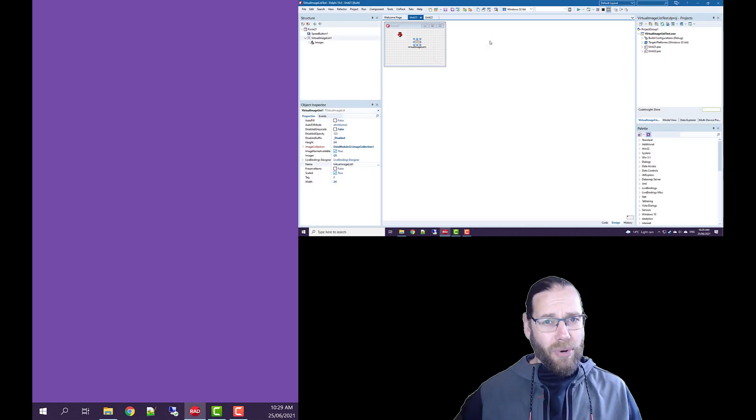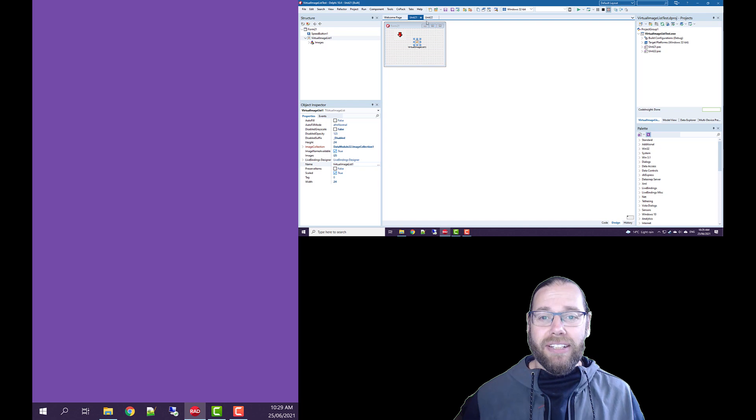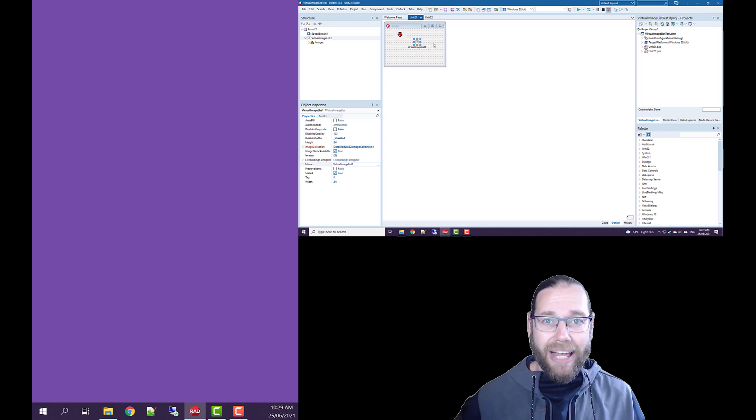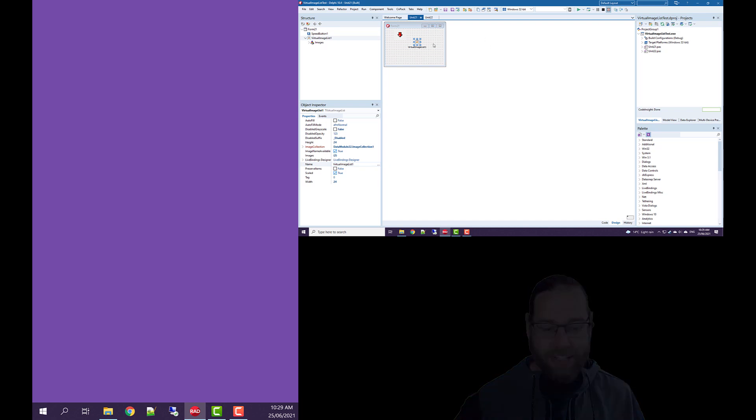So that's kind of what I wanted to demonstrate in this video. Let's take a look at an actual application running this. So here's an actual real world application.